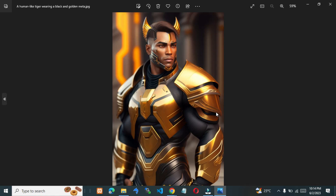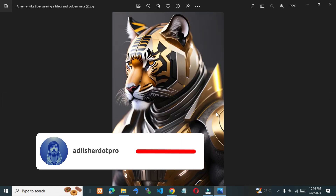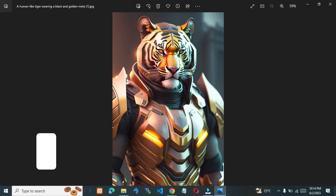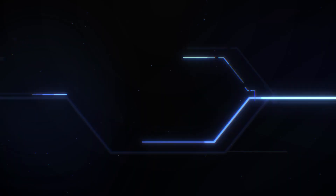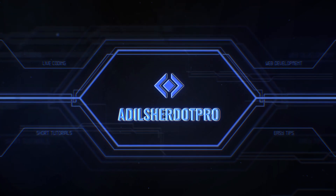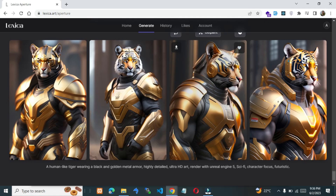Do you want to generate an artwork like the one you are watching on your screen? Then watch this video till the end. In today's episode of Exploring AI Tools, we are going to explore Lexica.art.